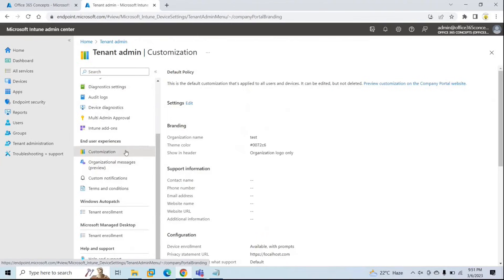The purpose of customizing the Intune portal is that when your users enroll their devices to your tenant, they will see the organization details while enrolling, so they will be confident they are enrolling their devices to the correct organization. Being an administrator, you can add a help desk contact number or contact email address for your IT support team so that users can contact them if they come across any issues while enrolling devices.